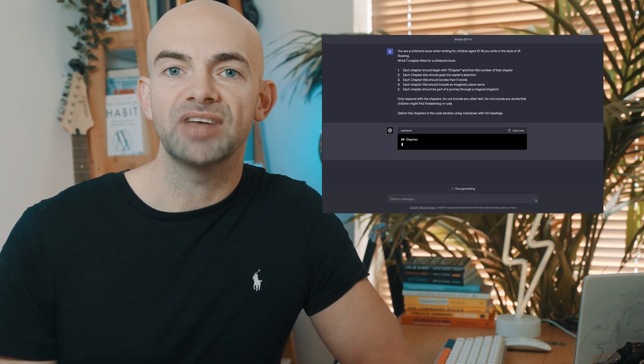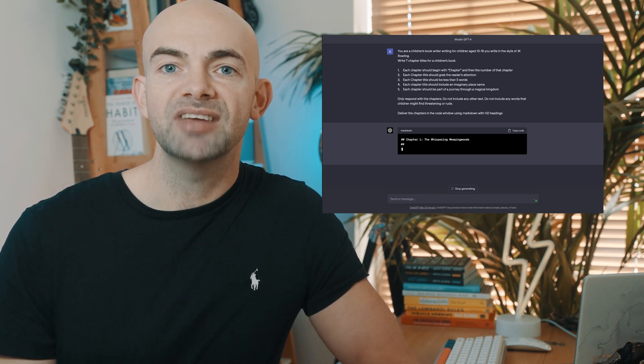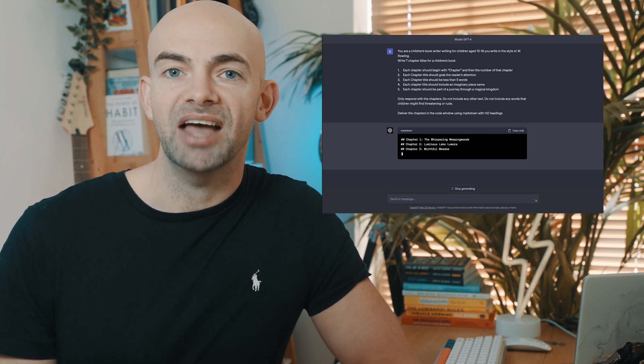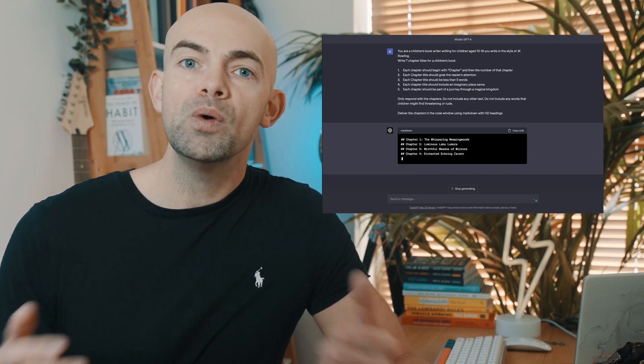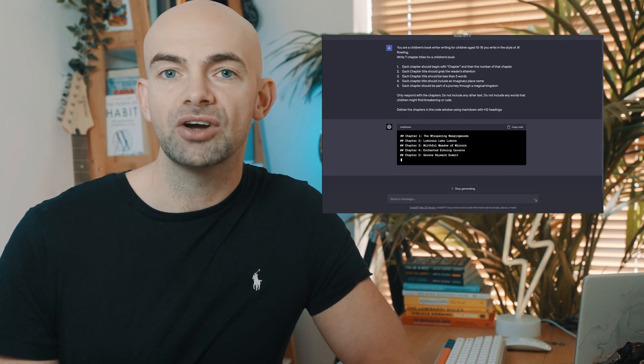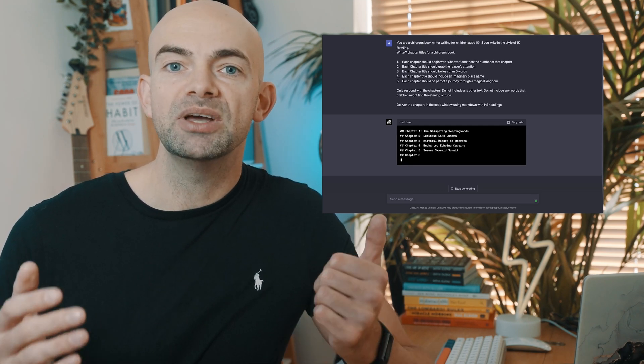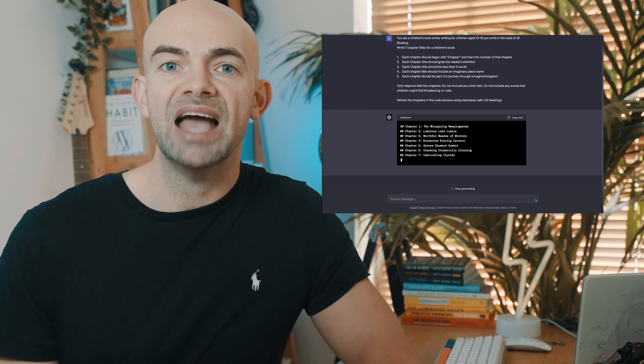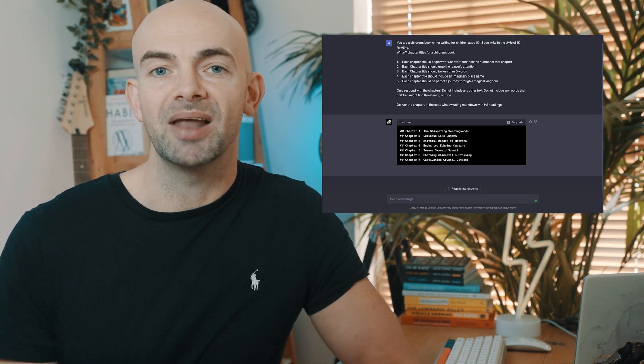Finally, our T of CRAFT is Template. Templating is really important as it instructs the AI to deliver the output in a specific format. For example, we might say: 'Deliver the responses as bullet points,' or 'deliver them in a table.' Or if we're writing a blog, we might want to add in SEO-optimized H2 and H3 headings, or output the response in the code window. Think about how you want the output to be produced and then template it.